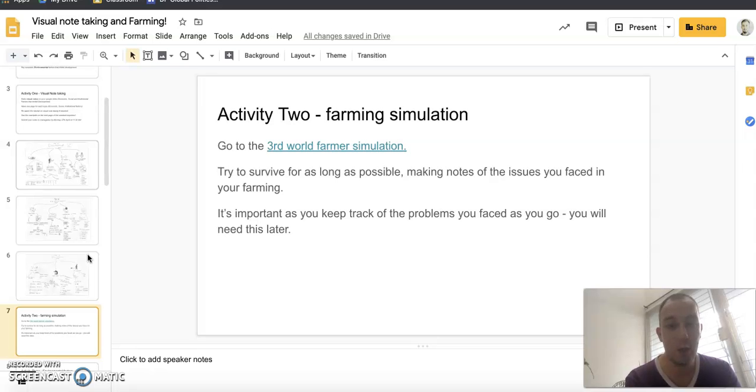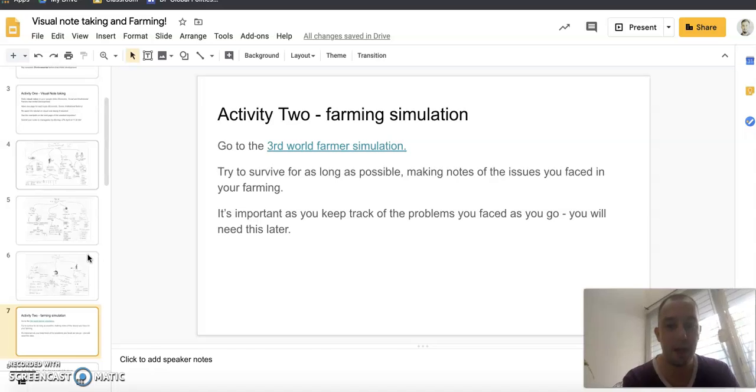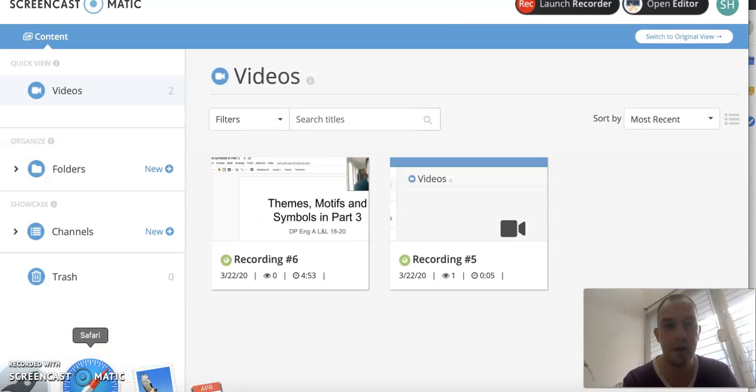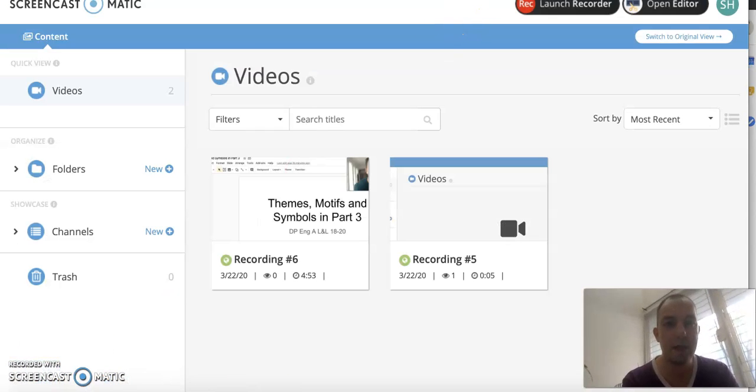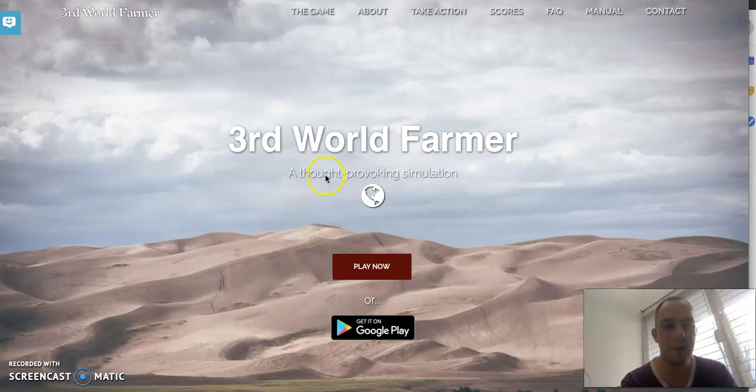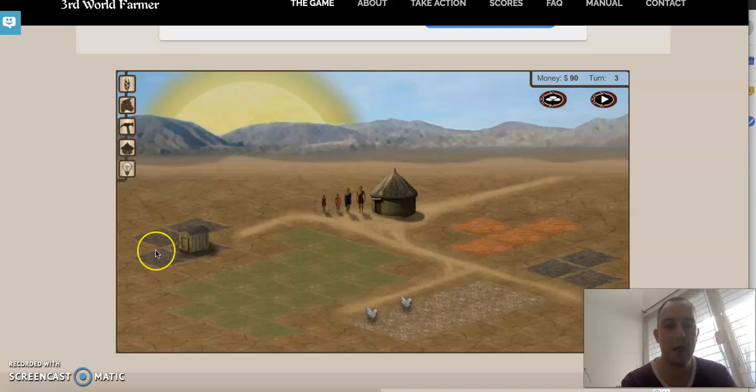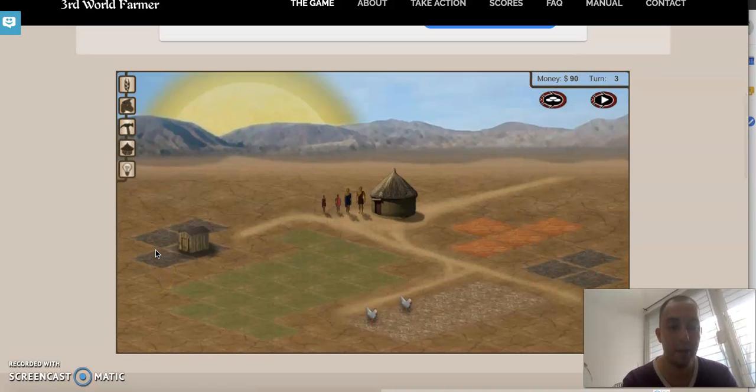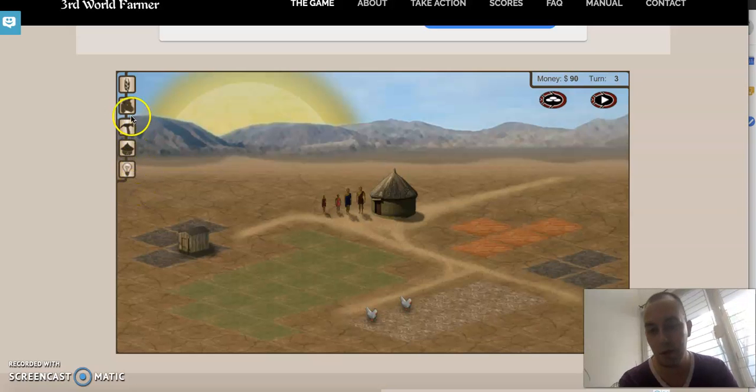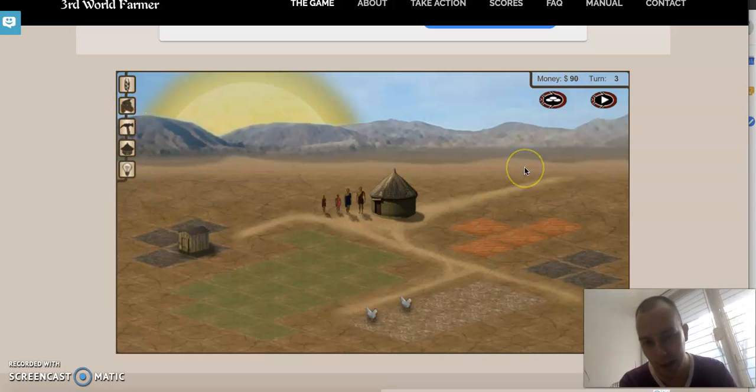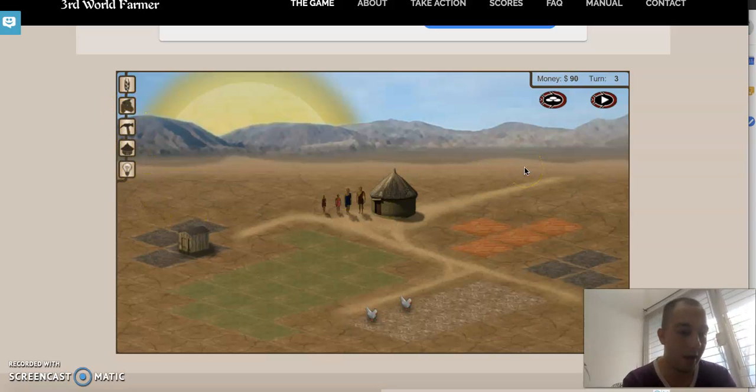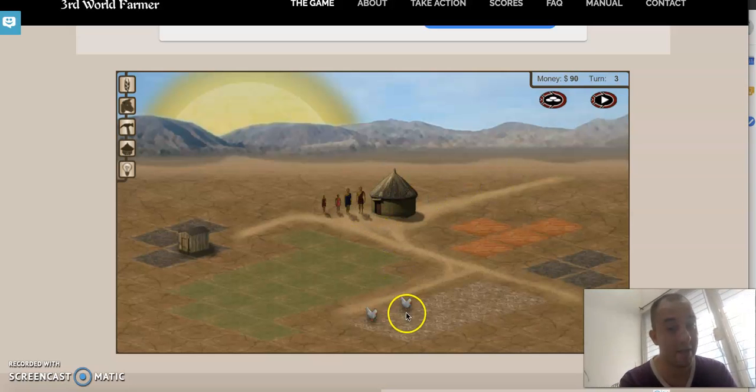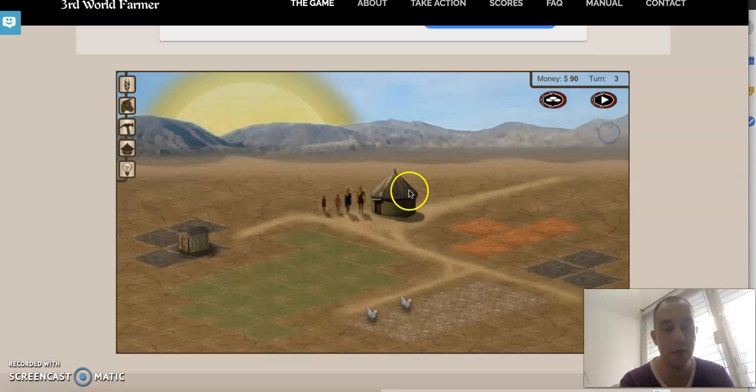So activity two, which hopefully should be a bit more interesting, is a farming simulation. What you have to do is go to the third world farming simulator. It comes up on the screen like this. Just click play. Basically what you have to do is it simulates you being a farmer in the third world. You have to choose what to grow, what to build, what to sell. There are different problems you will come up with. I think it's fairly straightforward. It's pretty easy. If you click on things you get information.